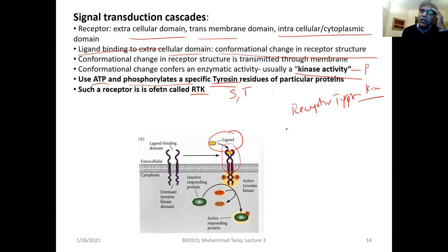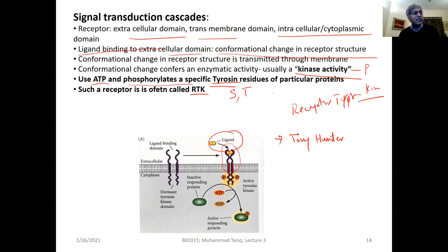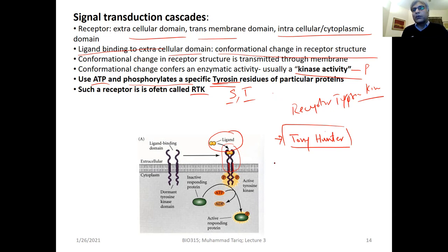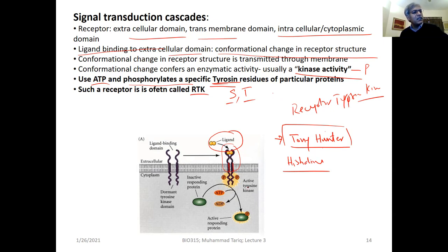Since we are talking about cell signaling, I'd like all of you to go and watch Tony Hunter's seminar. He accepted our invite and talked about signal transduction recently. He mentioned serine, threonine, and tyrosine phosphorylation. To my surprise, there is histidine phosphorylation as well - that was something new to me. He also mentioned a couple of other amino acids. You must watch Tony's talk and try to understand how intelligently he utilized different tools to study this.